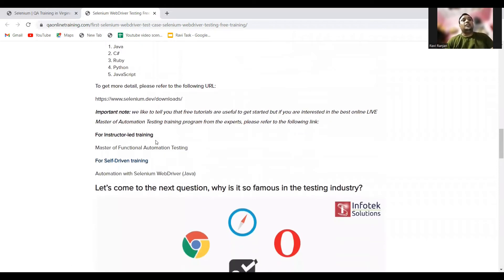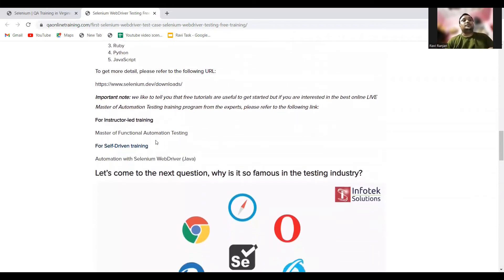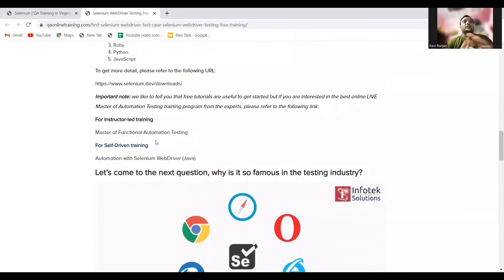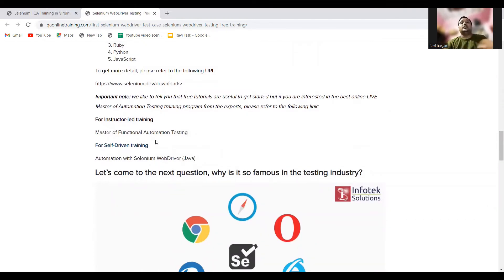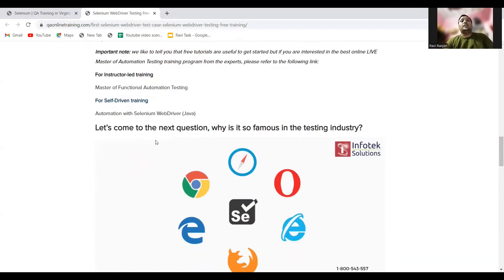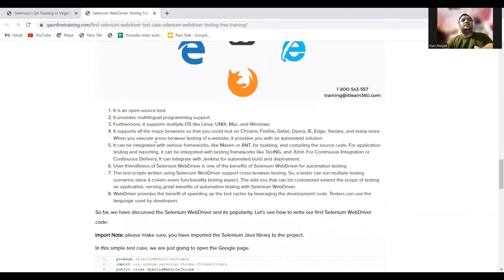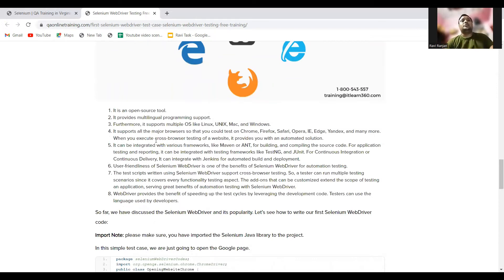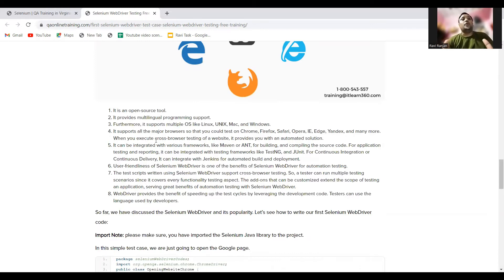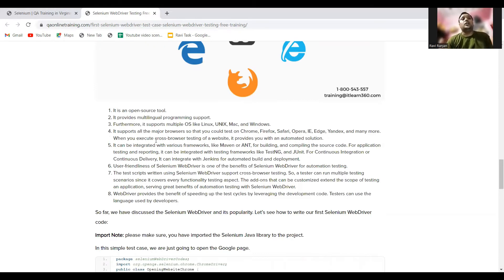Now, a famous question: why is this Selenium WebDriver so famous in the testing industry? The reason is very simple. It's an open-source tool. Second, it provides multilingual programming support. Further, it supports multiple OS like Linux, Unix, Mac, and Windows. You can use the Selenium codes in different operating systems. It supports all major browsers so that you can test on Chrome, Firefox, Safari, Opera, Internet Explorer, Edge, and many more.